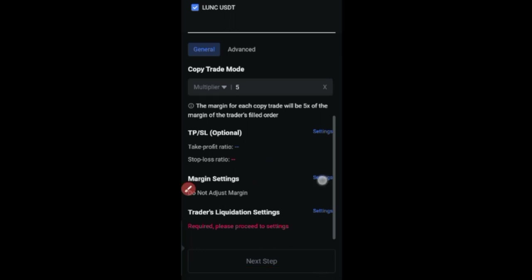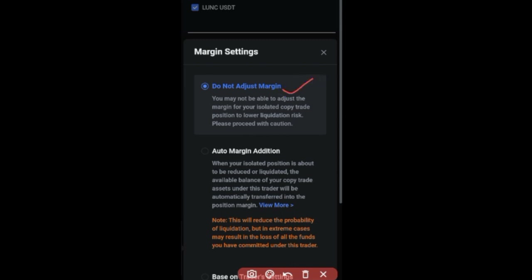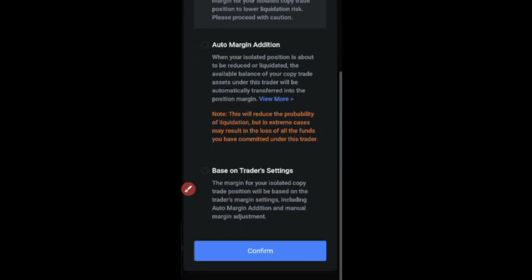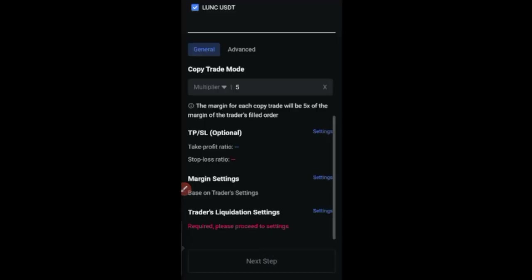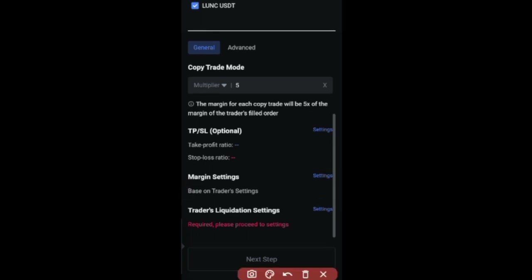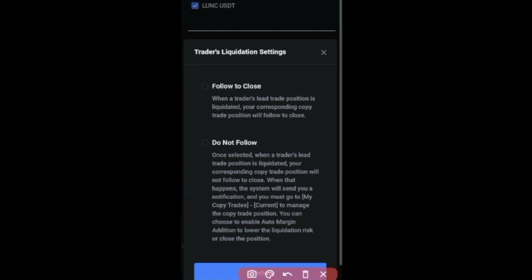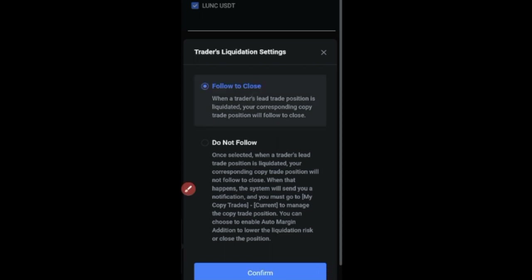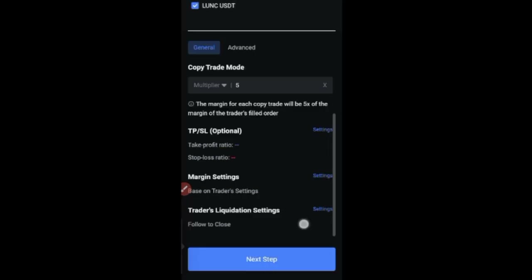Next is the margin setting. Clicking on it shows options: do not adjust, auto margin setting, or based on trader setting. I'll select 'Based on Trader Setting' and click confirm. For the liquidation setting — one good thing MEXC does is that if the trader gets liquidated but you have capital to hold the trade, your trade can still run. MEXC gives you the option to close your own trade or allow it to continue. I'll select 'Follow and Close'.